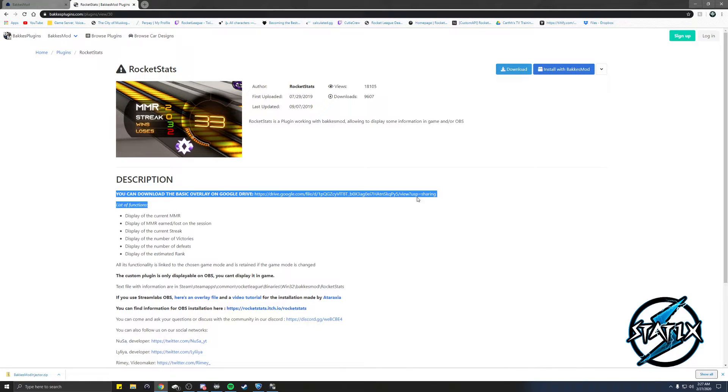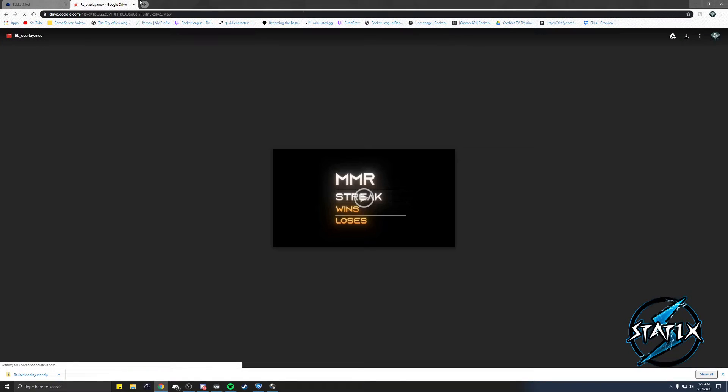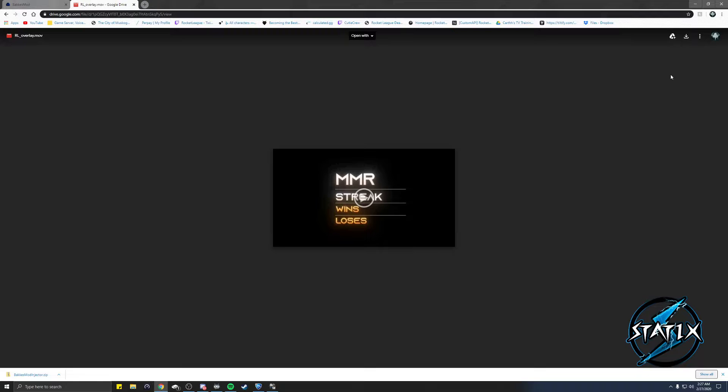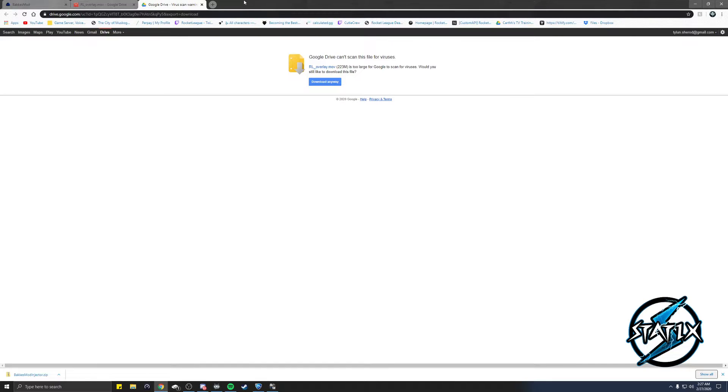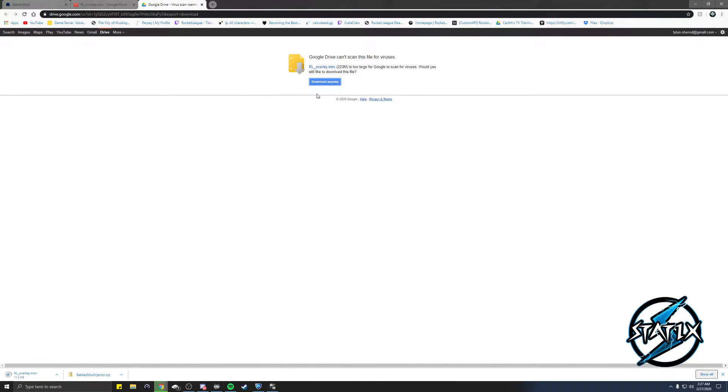Then you're going to click on where you can download a basic overlay. You're gonna click on this link right here and this is gonna be your overlay. It's a video file on the top right hand side. You're gonna see download. Just click that, download anyway.